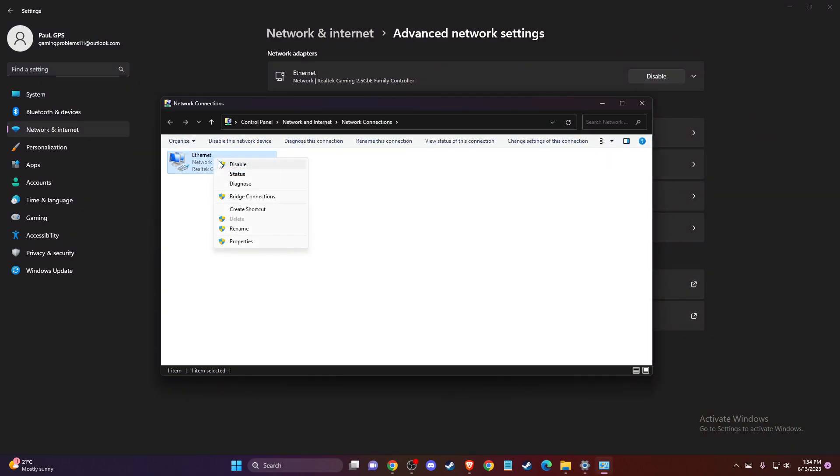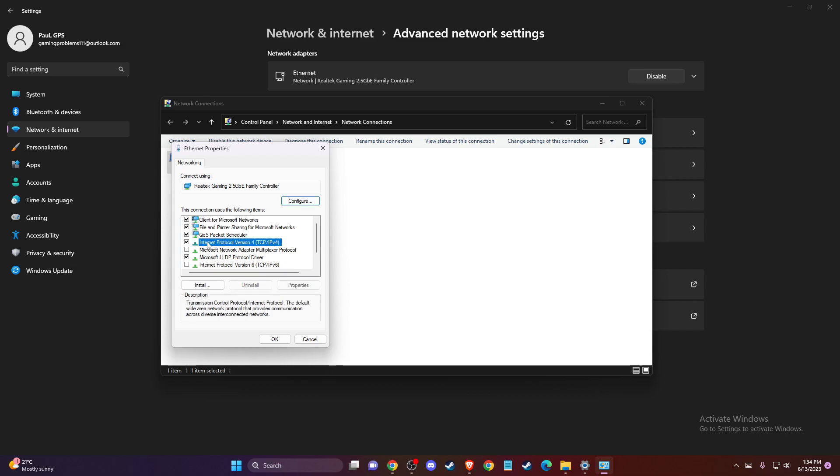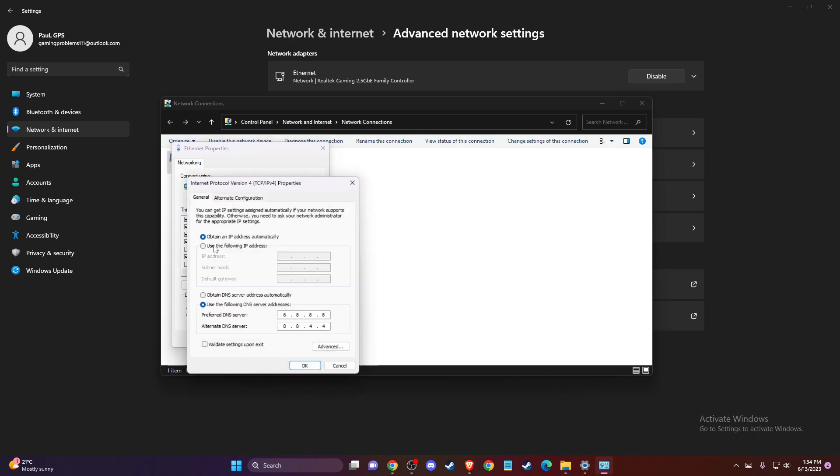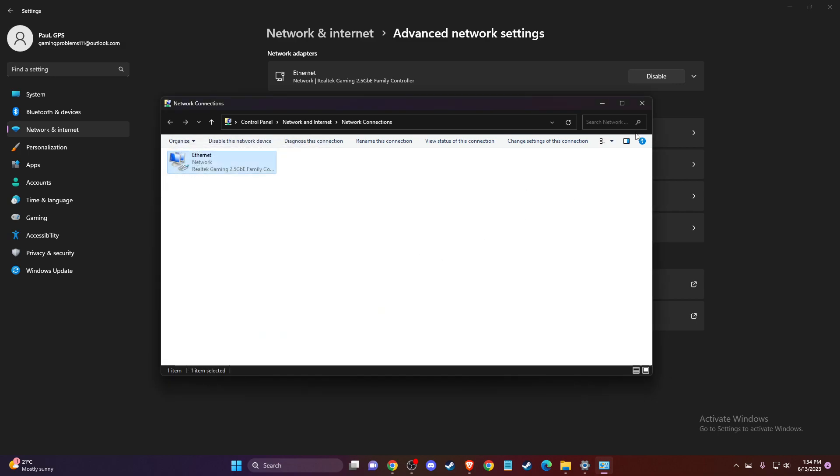Go to Properties and make sure Internet Protocol Version 6 is disabled. Double-click Internet Protocol Version 4, select 'Use the following DNS server addresses,' and enter 8.8.8.8. For the alternate DNS server, enter 8.8.4.4, then press Apply and OK.